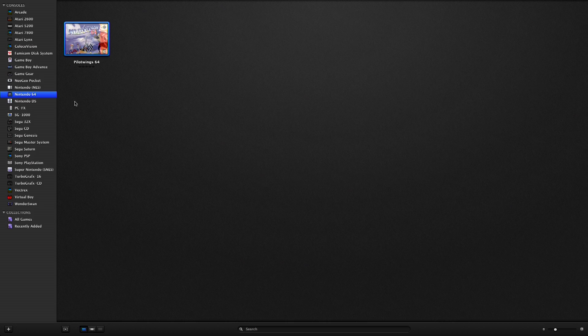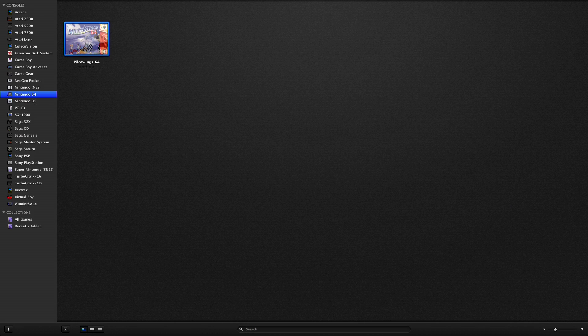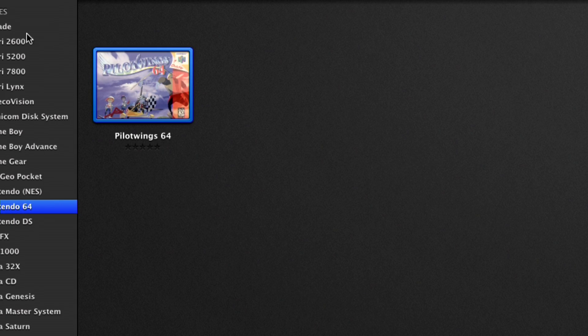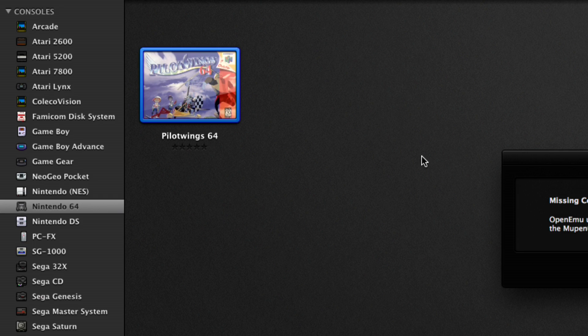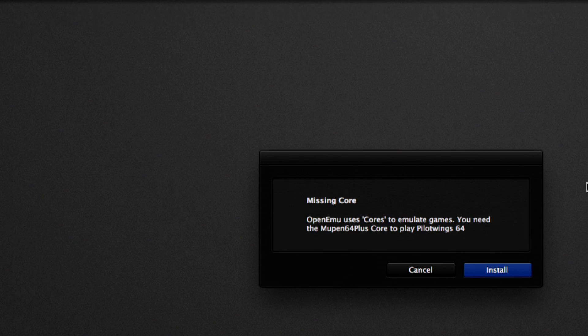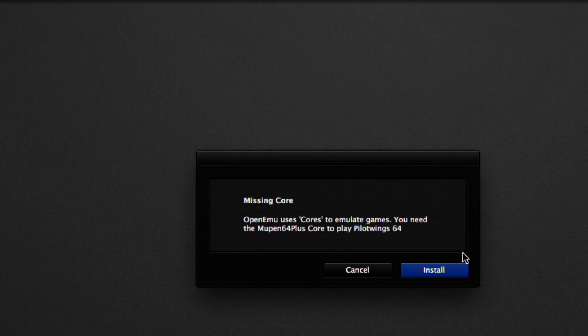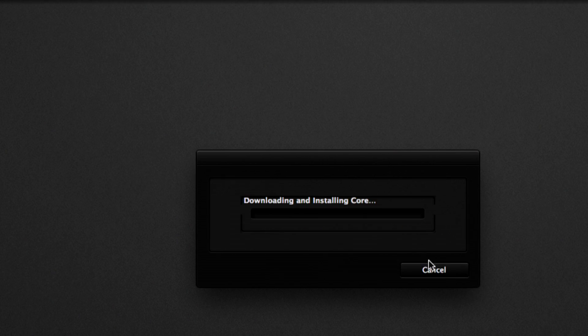Another thing that's interesting is, and the experimental version is kind of giving us a window into how they're going to develop this moving forward, so what's neat about it is that, by default, it doesn't have the Nintendo 64 core on there, even though it'll support the game, so here's a favorite of mine, Pilotwing 64, and if I double-click on it, it's going to tell me, hey, you're missing the core, would you like to install it?